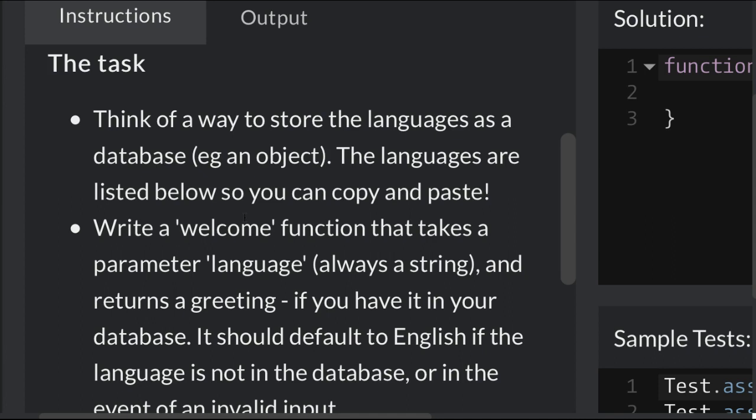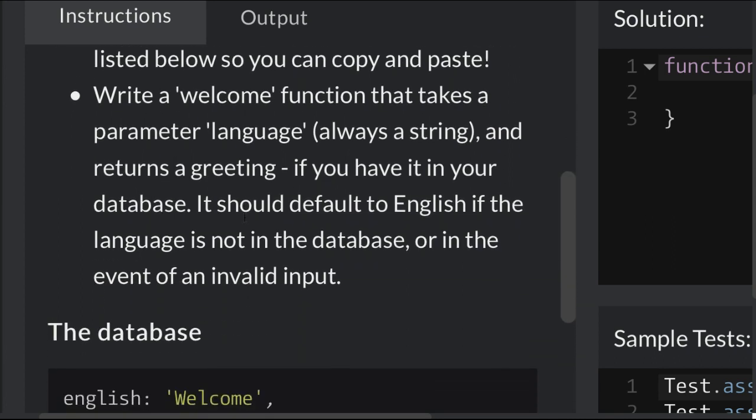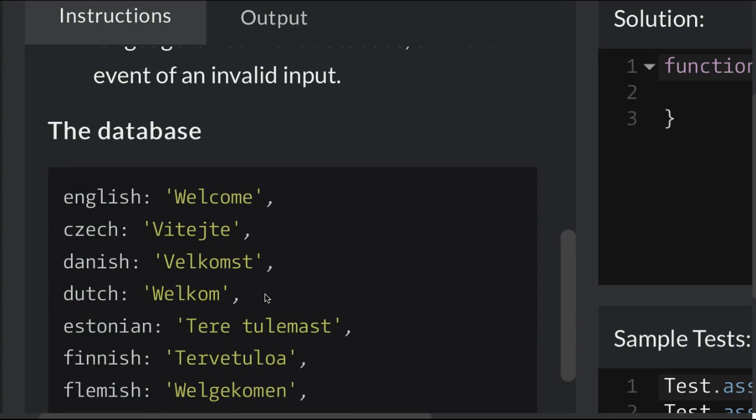Write a welcome function that takes a parameter language, always a string, and returns a greeting if you have it in your database. It should default to English if the language is not in the database or in the event of an invalid input.